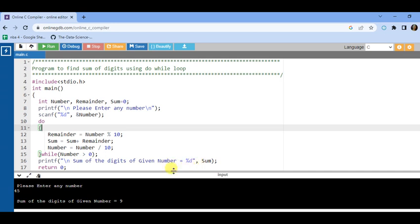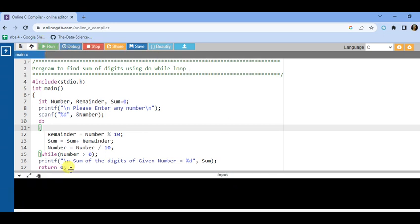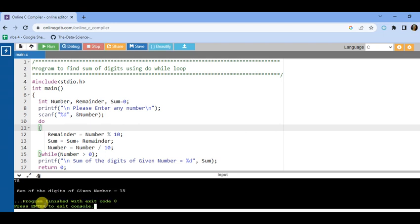I have already run the program. Please enter any number — number is 45, and sum of digits of the given number is 9. Let us run the program again — if I enter 78, the sum of digits will be 15.